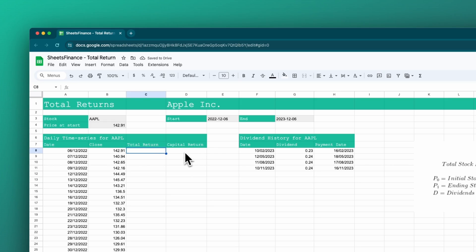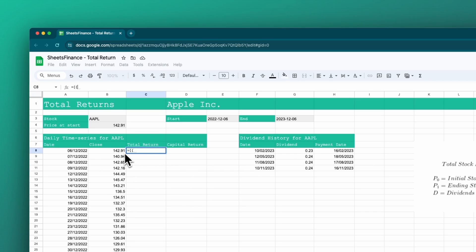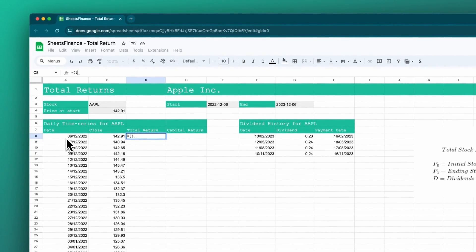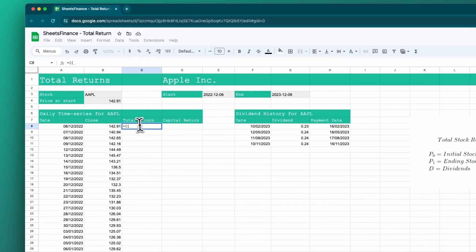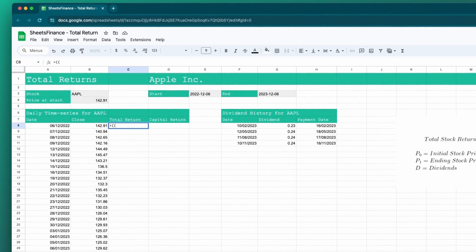Let's do the total return formula and do it all in one cell. I'll go equals and open two brackets. What we want to do is sum the total return — we want to sum the difference in price of that day in column B, as well as any distributions that have occurred prior to this date. So it's a conditional sum; we're going to use SUMIF in Google Sheets. We want to sum those together, then take that as a percentage over our original starting price to get a daily change plus any dividends paid over that time.